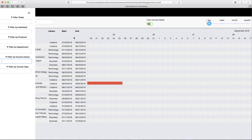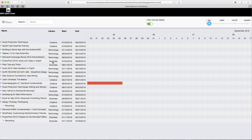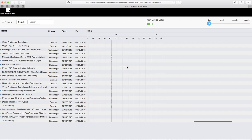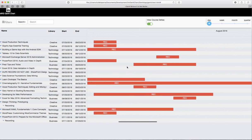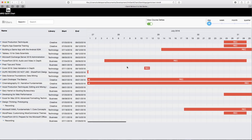Or I can filter by task. Now I'm only seeing recording on the Gantt chart.